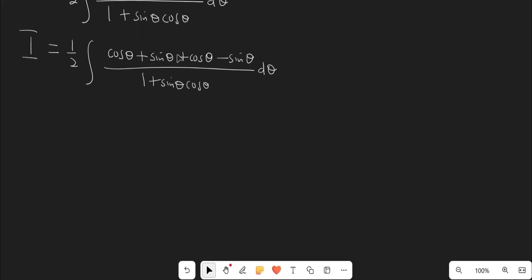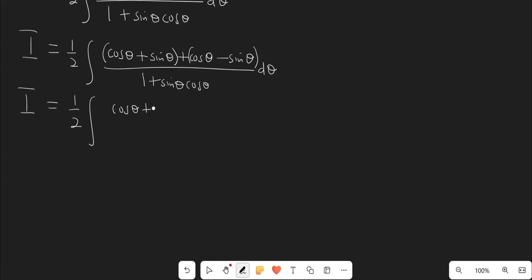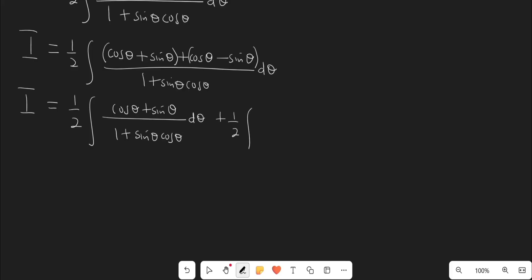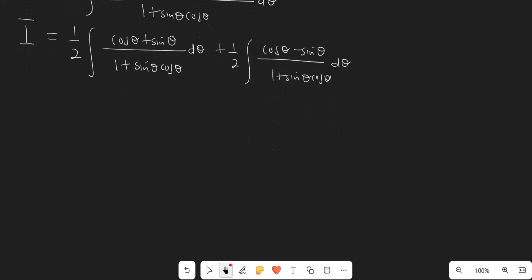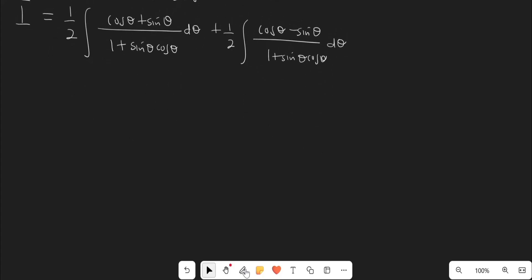Now I'm going to group the first two terms into one term and the last two terms into another term, and split this into two different integrals. One-half times the integral of (cosθ + sinθ) divided by (1 + sinθ·cosθ) dθ, plus one-half times the integral of (cosθ − sinθ) divided by (1 + sinθ·cosθ) dθ. These are our two different integrals and now we are going to do some substitutions.